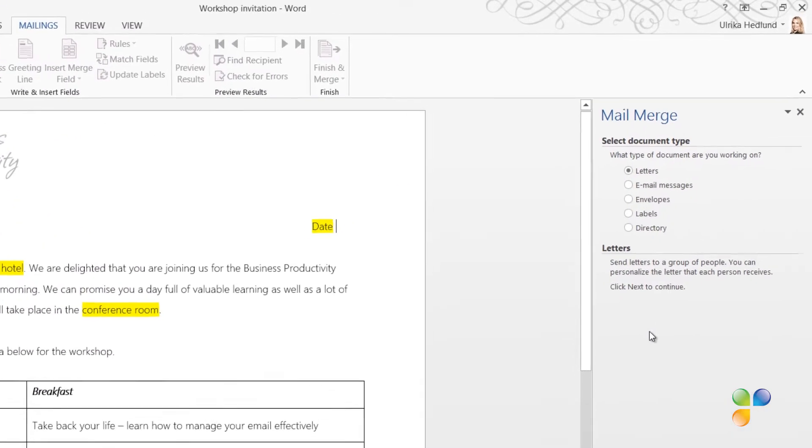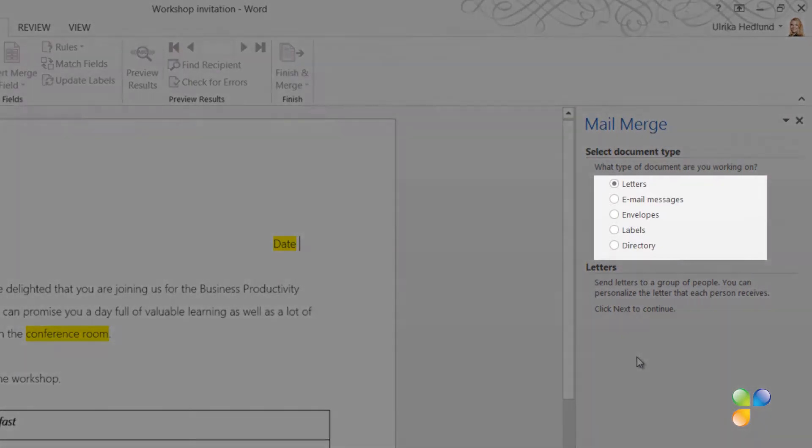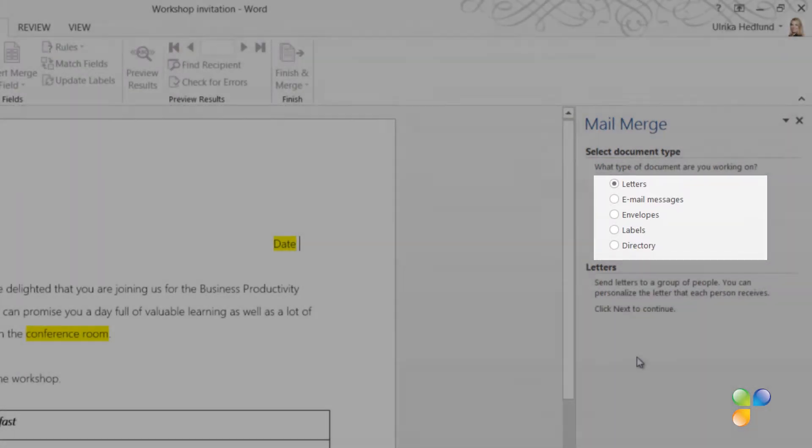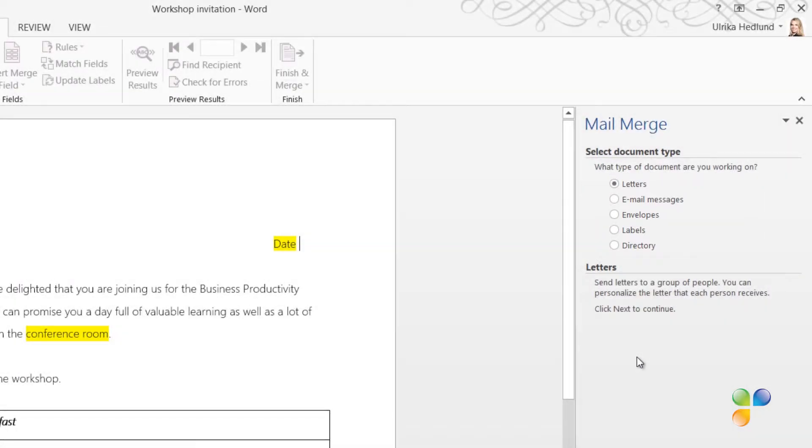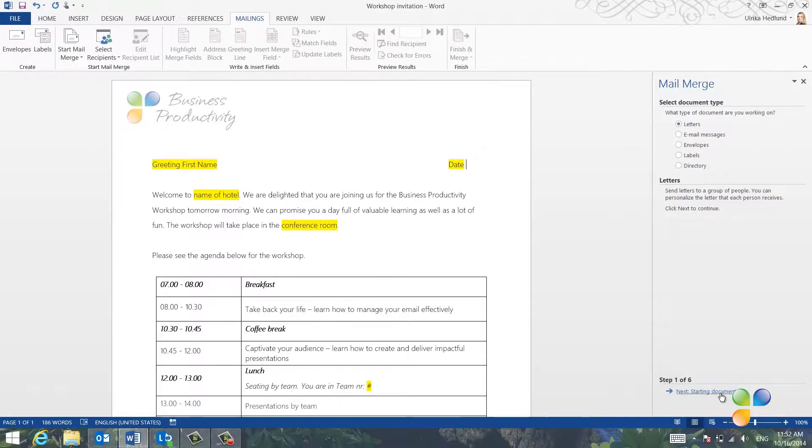First, you need to decide what the outcome should be of your Mail Merge. Letters, email messages, envelopes and so on. In this case, I want to create personalized letters to print out. So I'll select the first option, which is Letters.